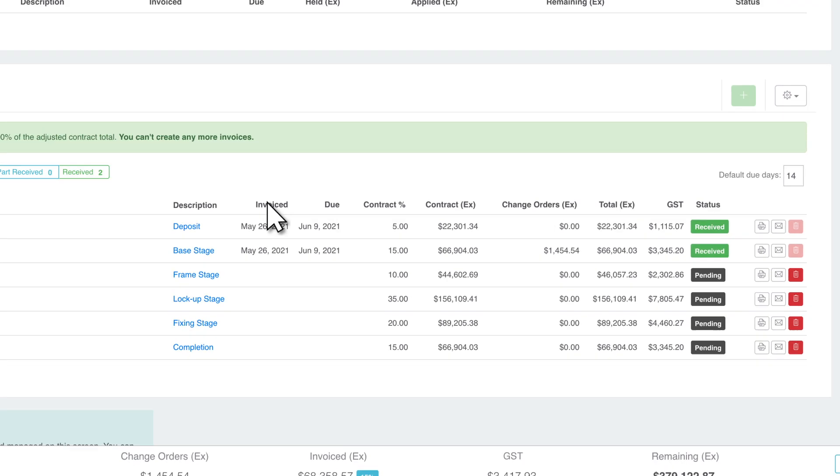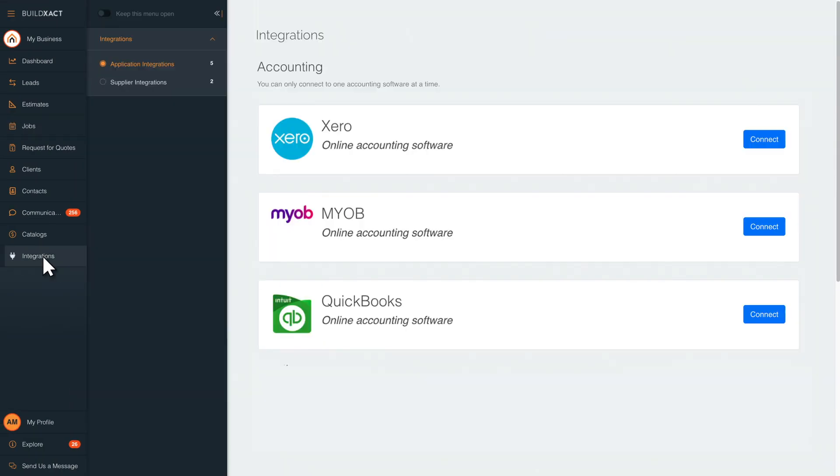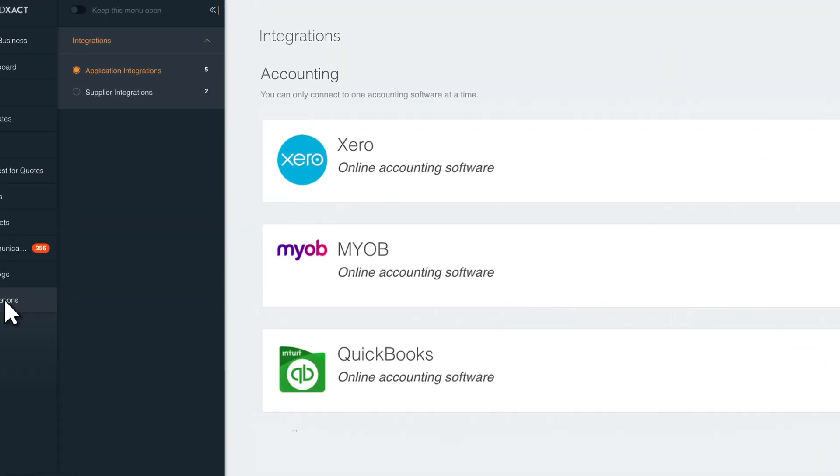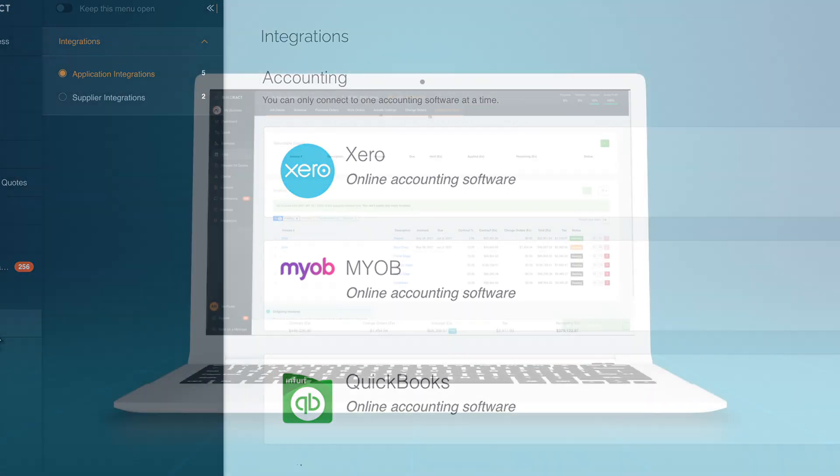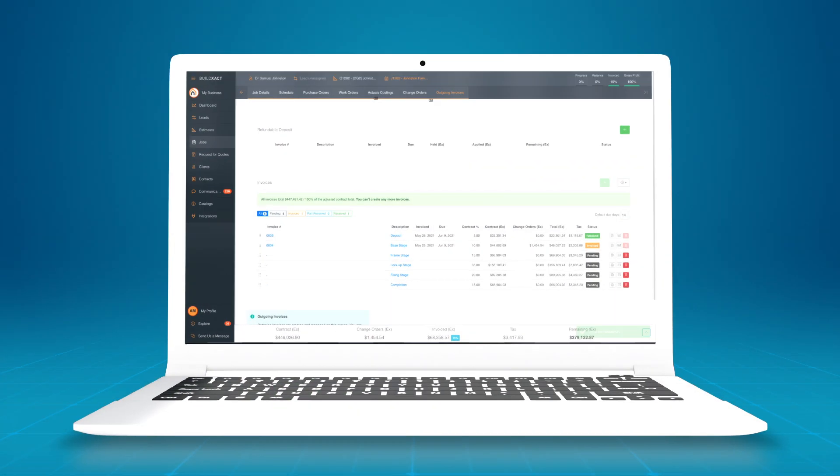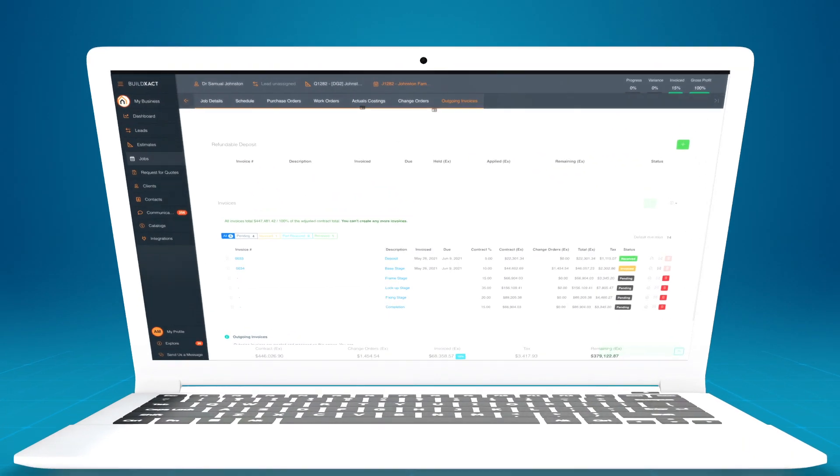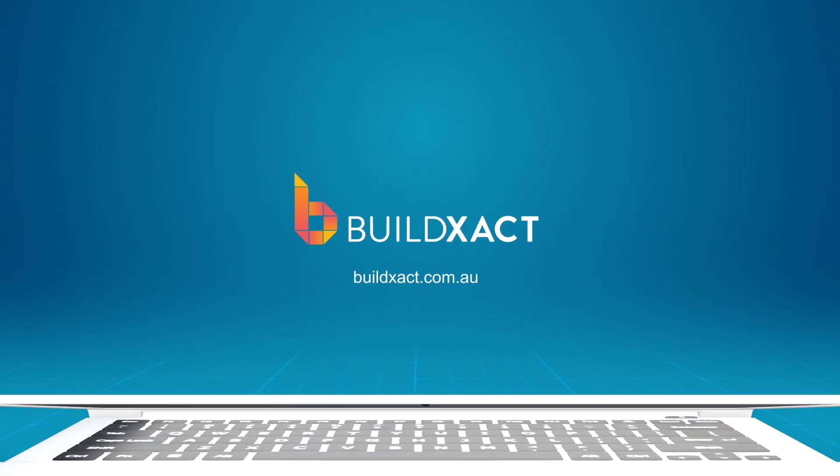Once your invoice has been issued, you can send this over to your accounting software. BuildExact syncs with Xero, MYOB, and QuickBooks Online. To learn how BuildExact can streamline your invoicing, book a demo or start a 14-day free trial.